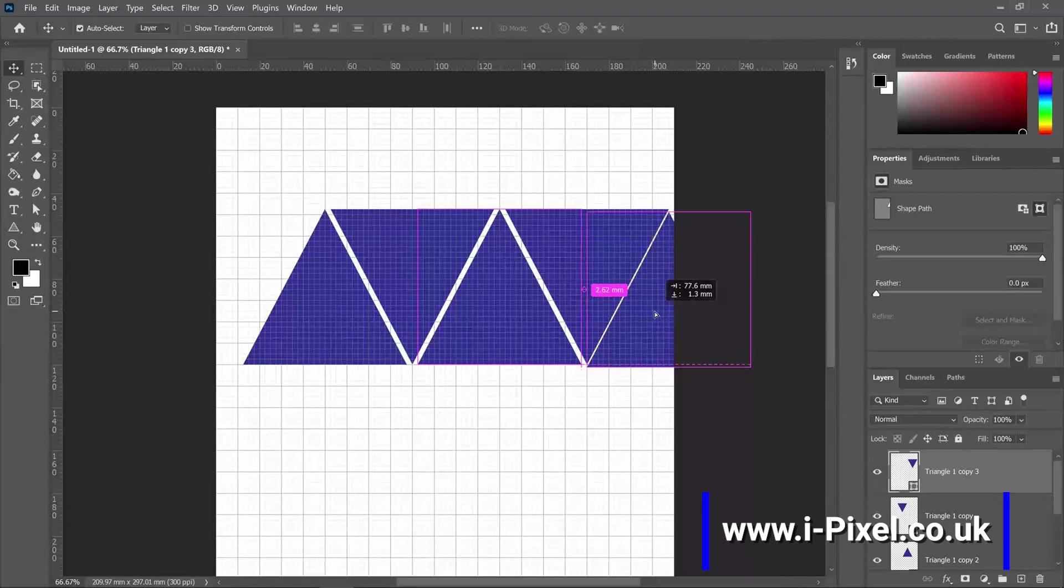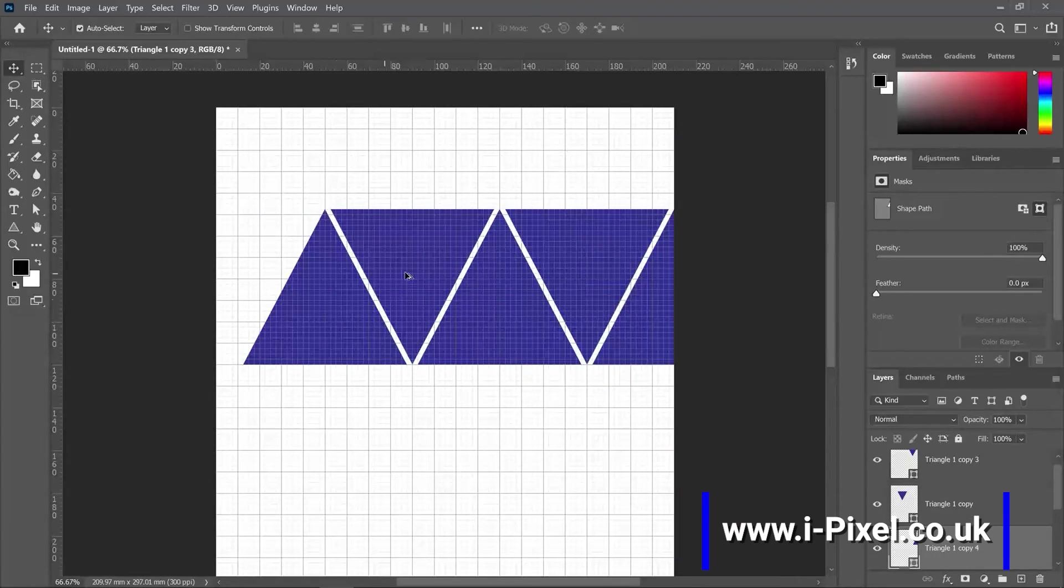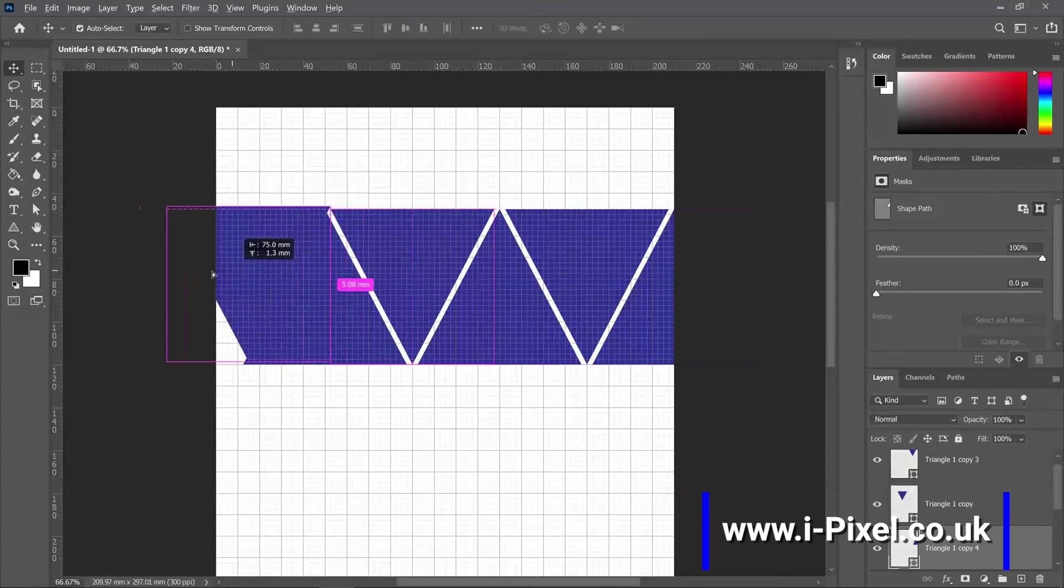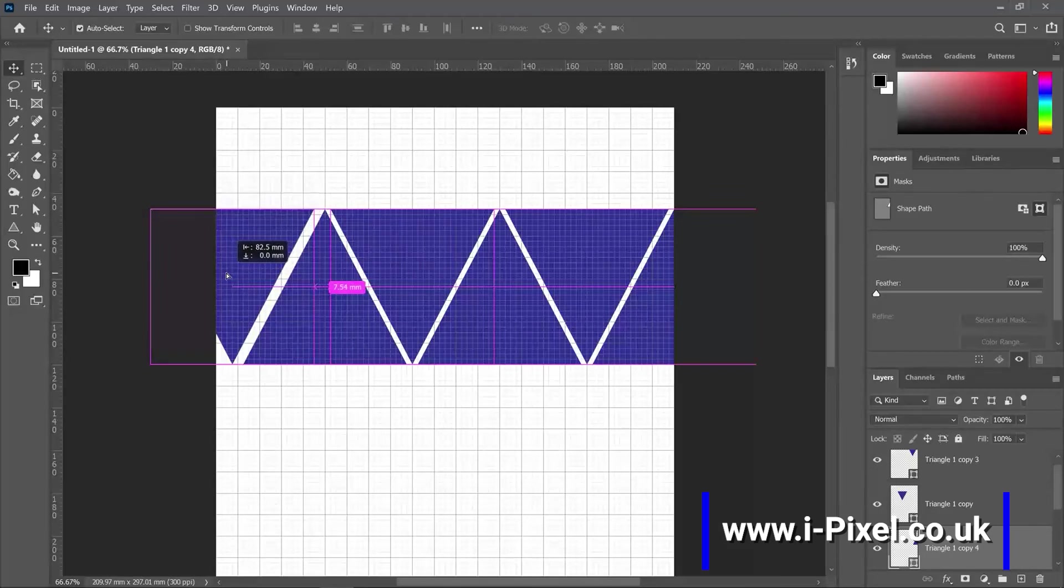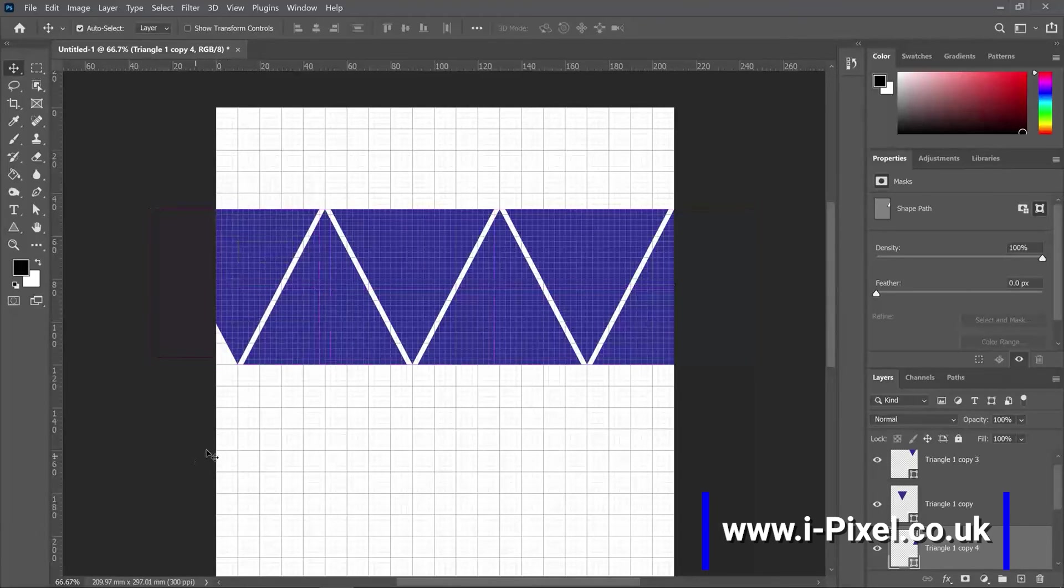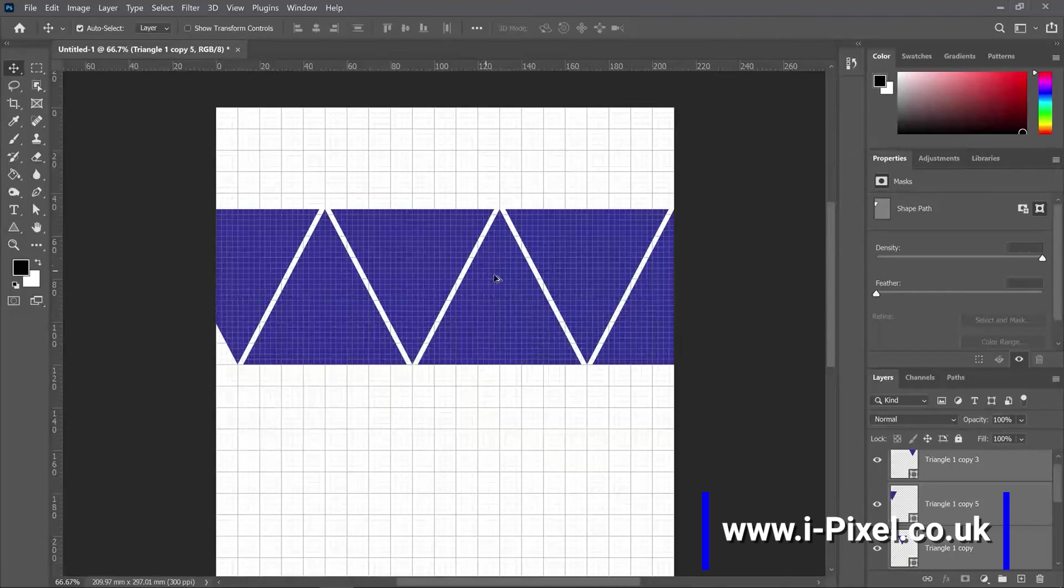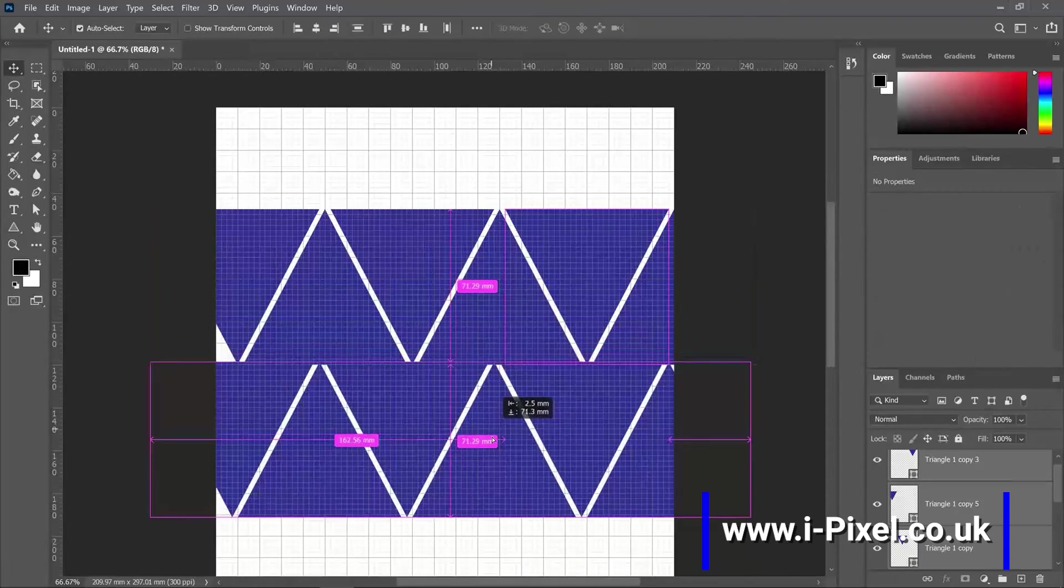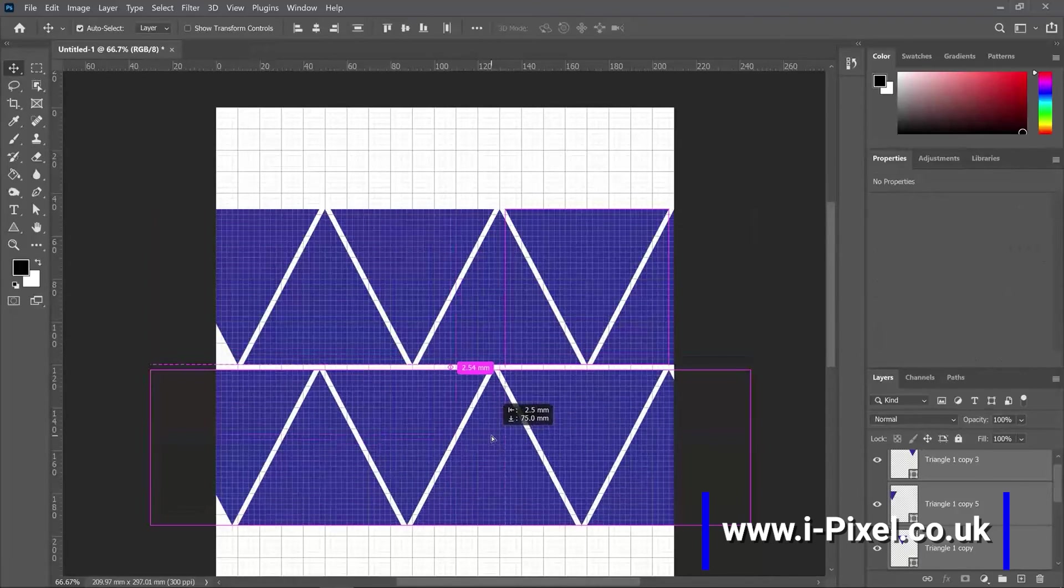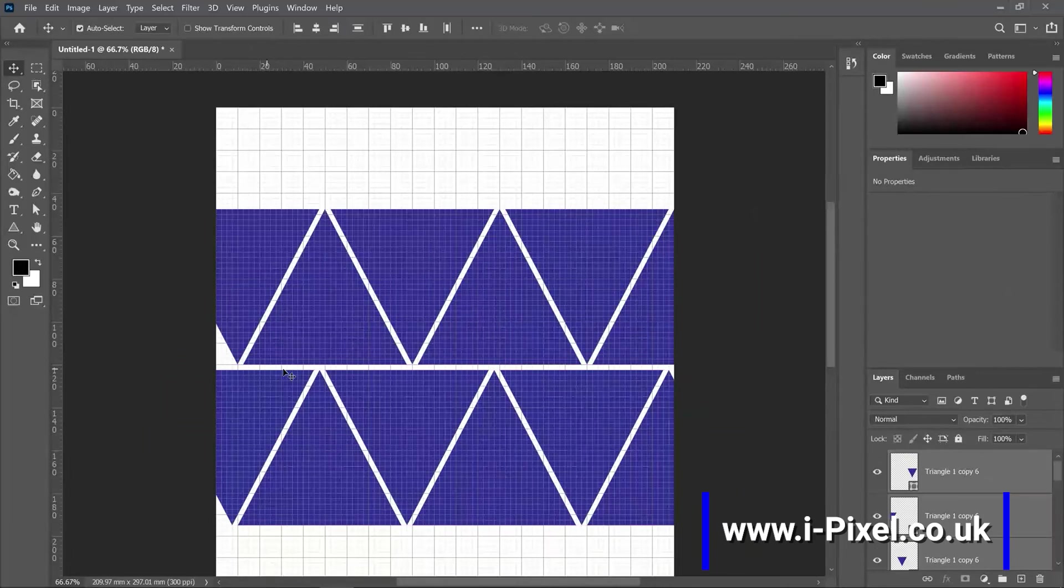Now when you have just one row, you can just select with the move tool all of them and copy it to another. And make sure you have also the same space here.